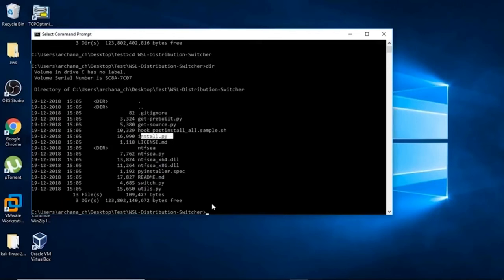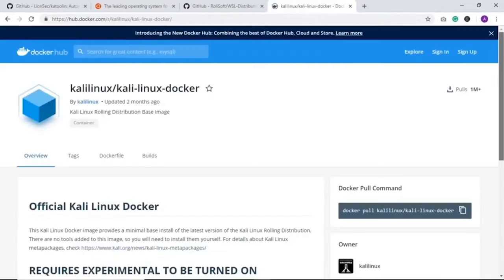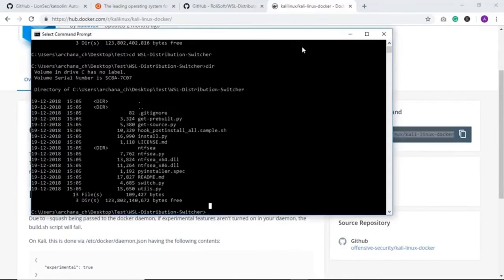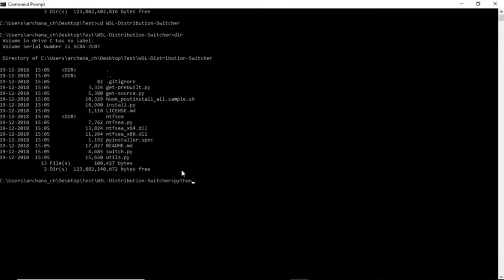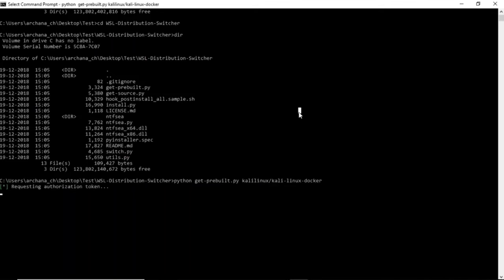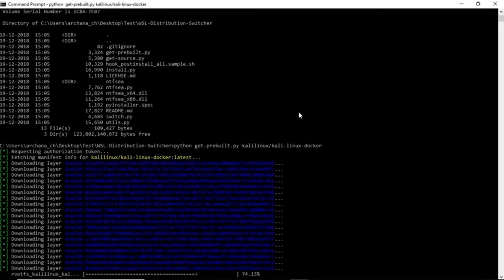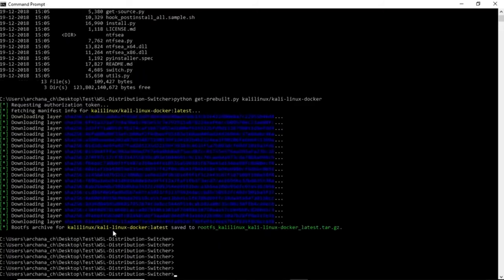The two most important files are get_prebuilt.py and install.py. The get_prebuilt.py will fetch Kali Linux Dockerfiles and install.py will install Kali Linux. I already have it installed but I'll show you how. Go to the browser, find the Dockerfile command, copy it, and run it in command prompt: python get_prebuilt.py. Python is required here, so make sure it's installed and the path is set. It's installing and will take about two minutes. Once done, it's saved to your test folder.